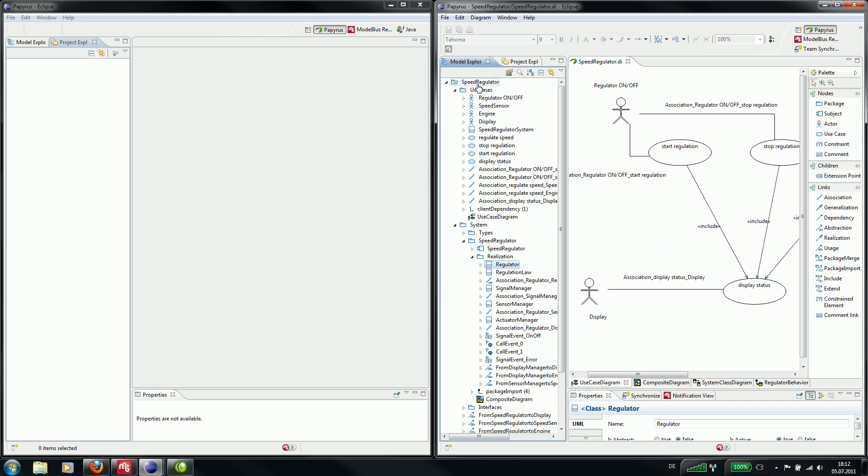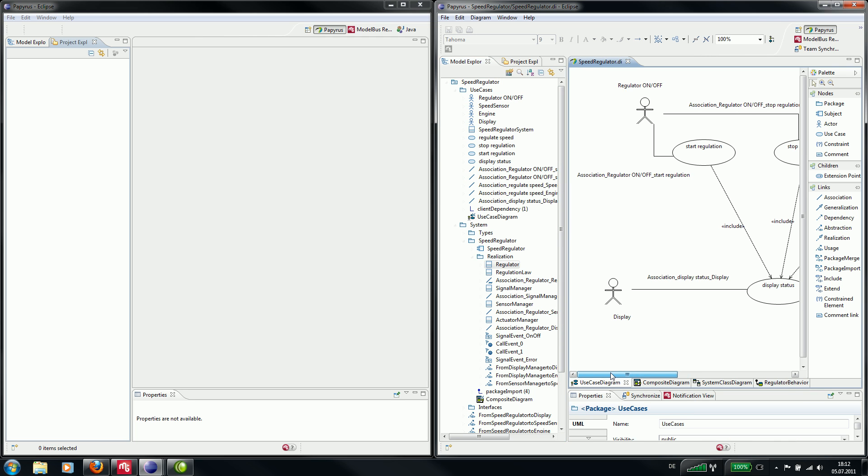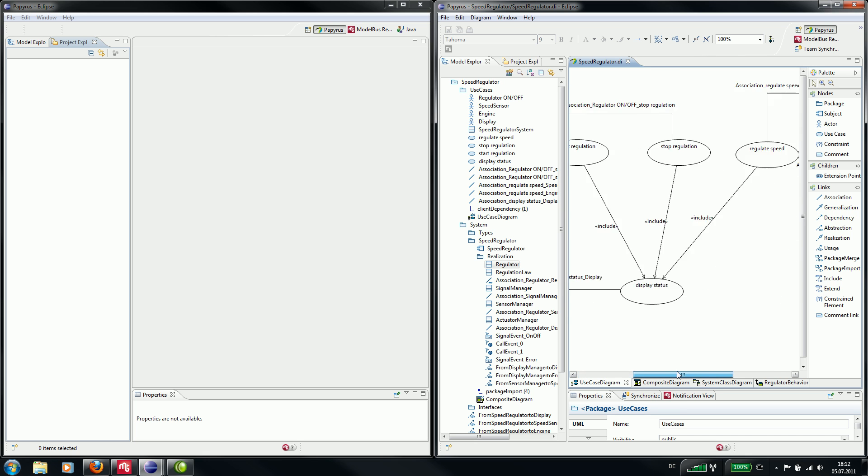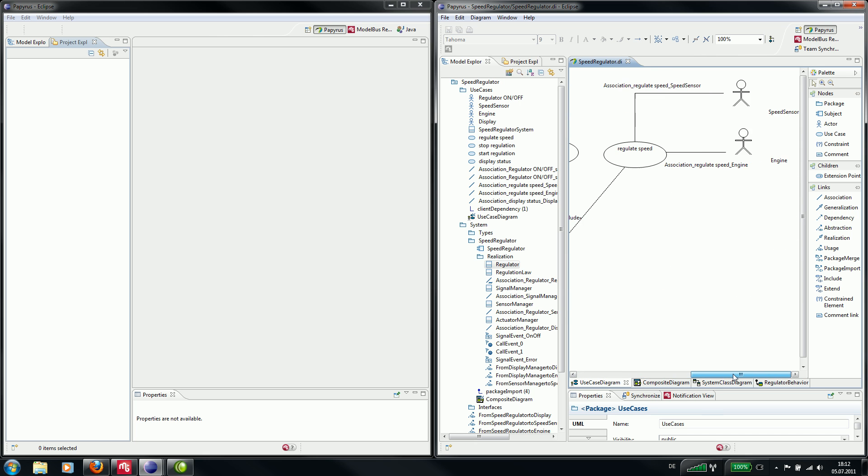Here you can see the UML model speed regulator, and we have some diagrams for the model. Here you can see the use case diagram.